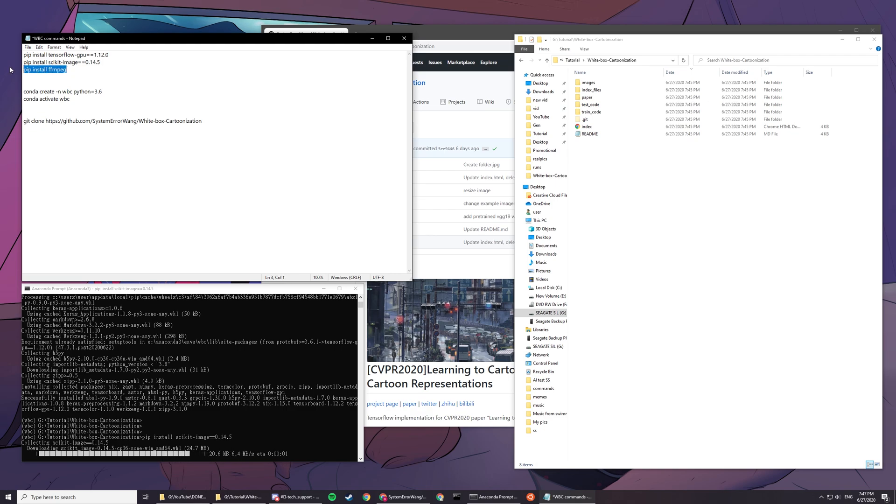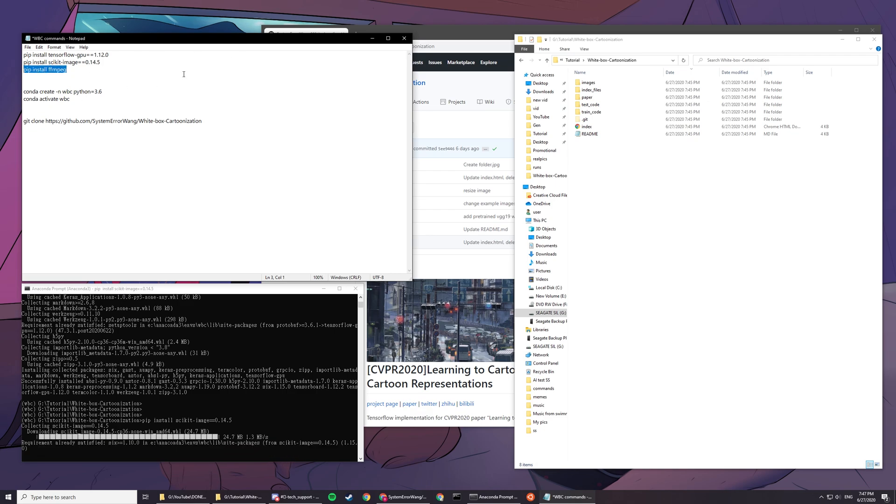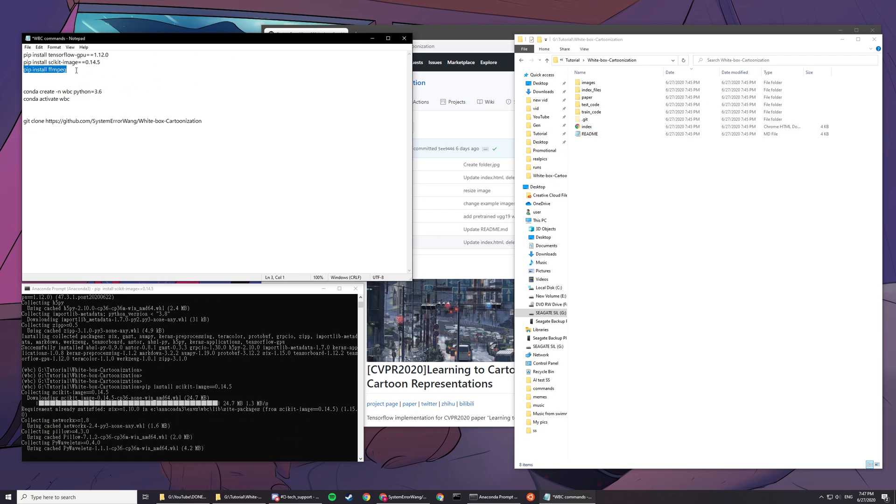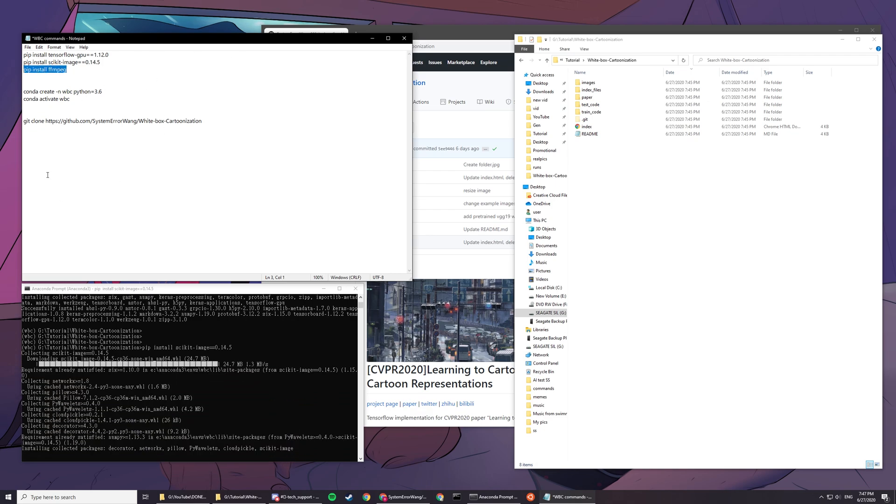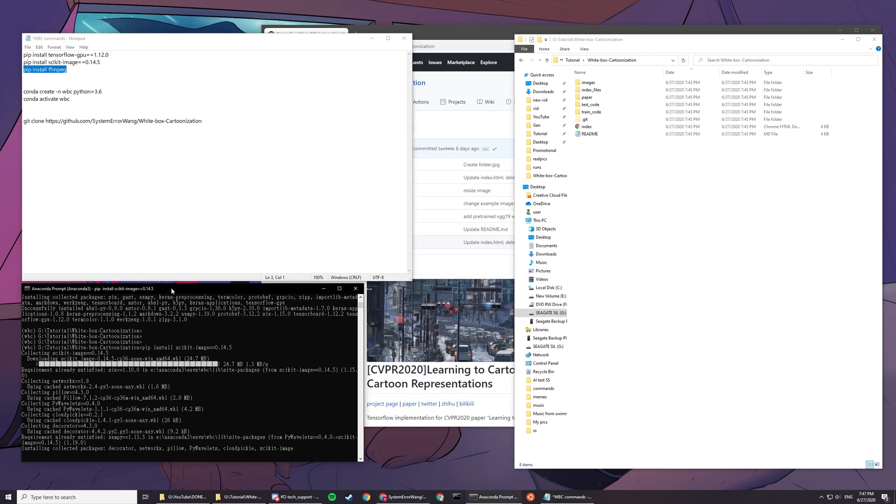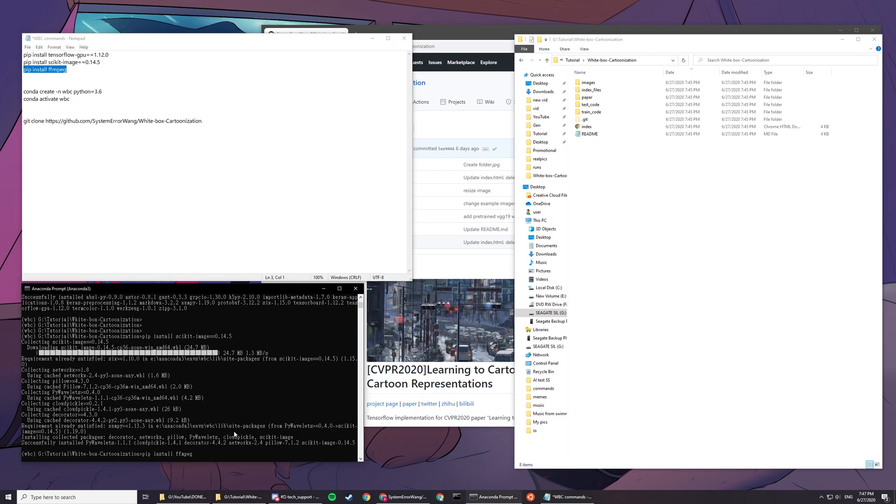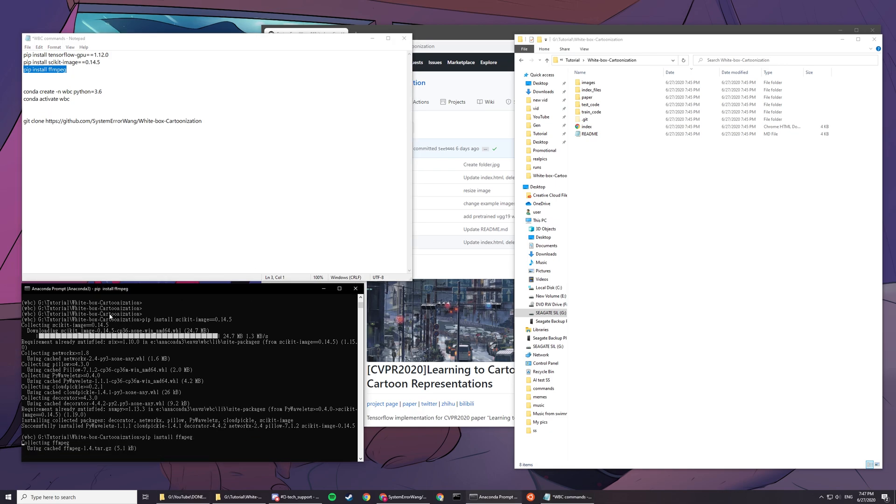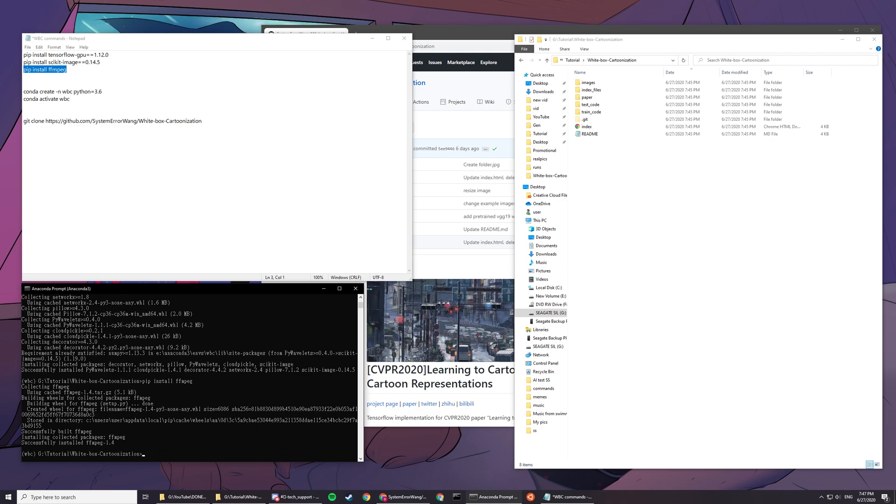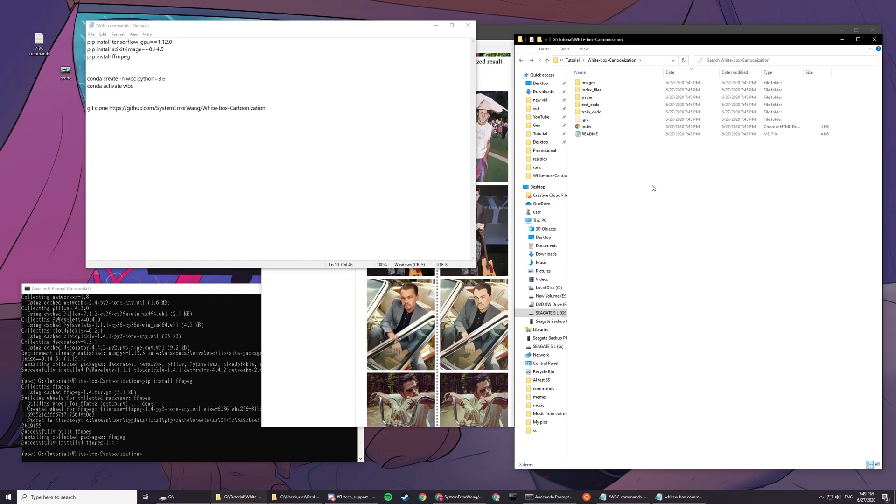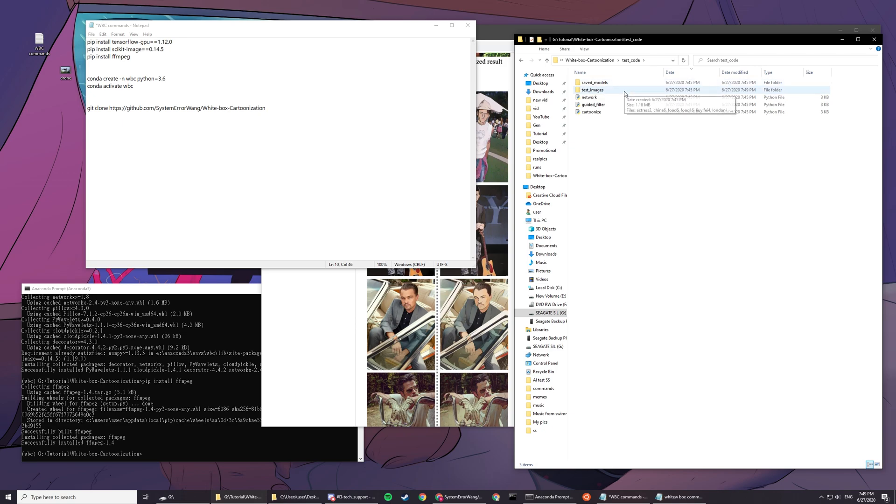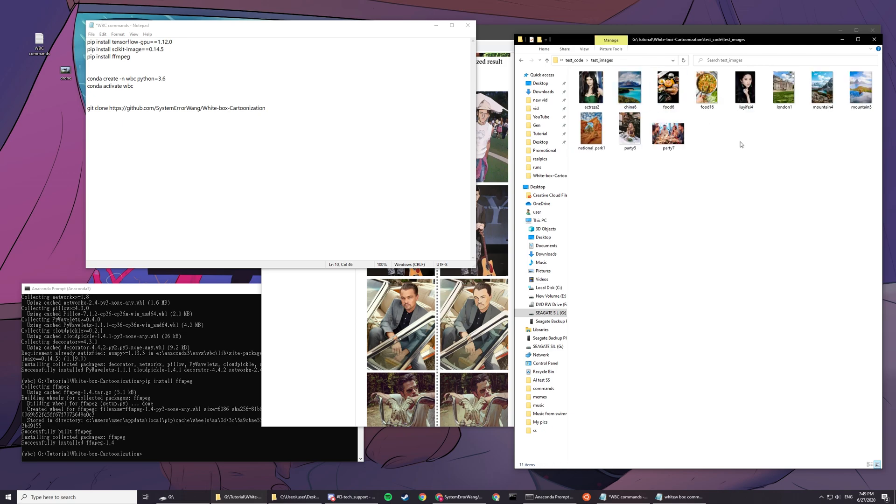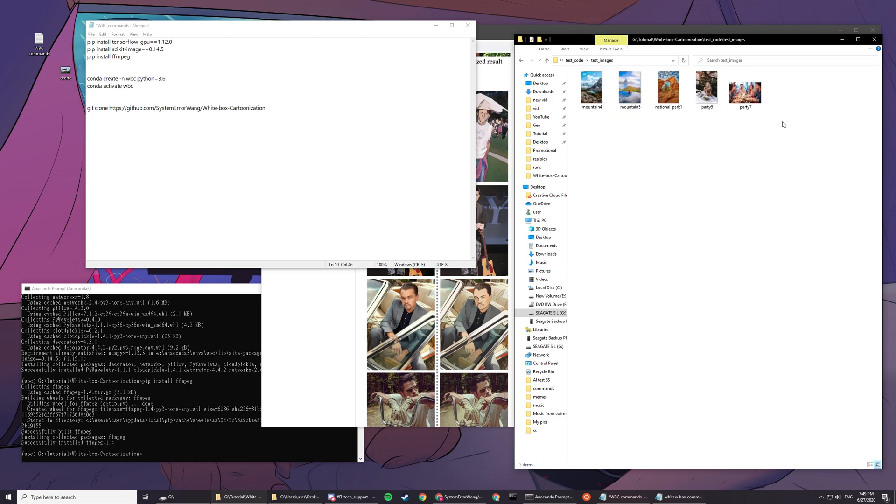The third one is for video, which you'll see later why we need this. Pip install ffmpeg. Now we're done. Go to test code, then test images, and you can put any images here if you want. Let's just use the test samples right now.